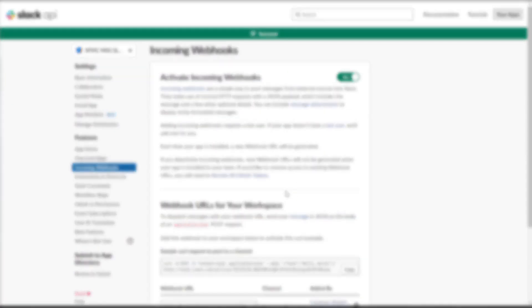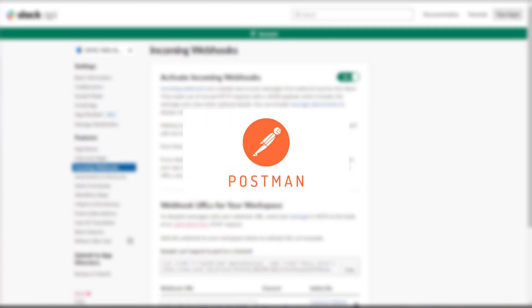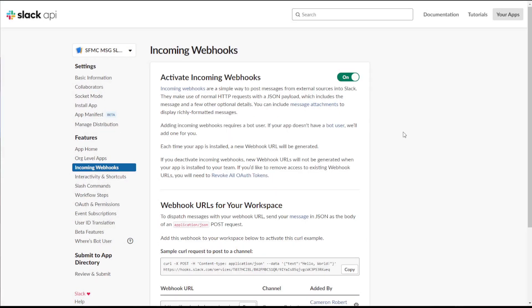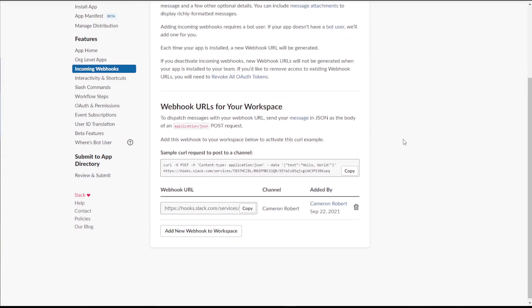Now let's test out the webhook API. To do this, I'll be using the Postman app, and there's a link to this program in the description below. So the first thing we'll need is the URL or the destination for this API call. We can copy this from our webhook URLs.